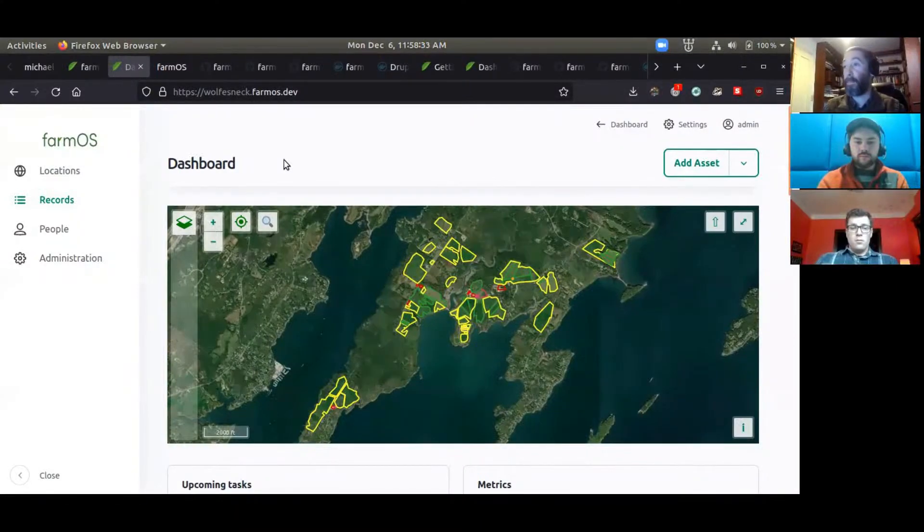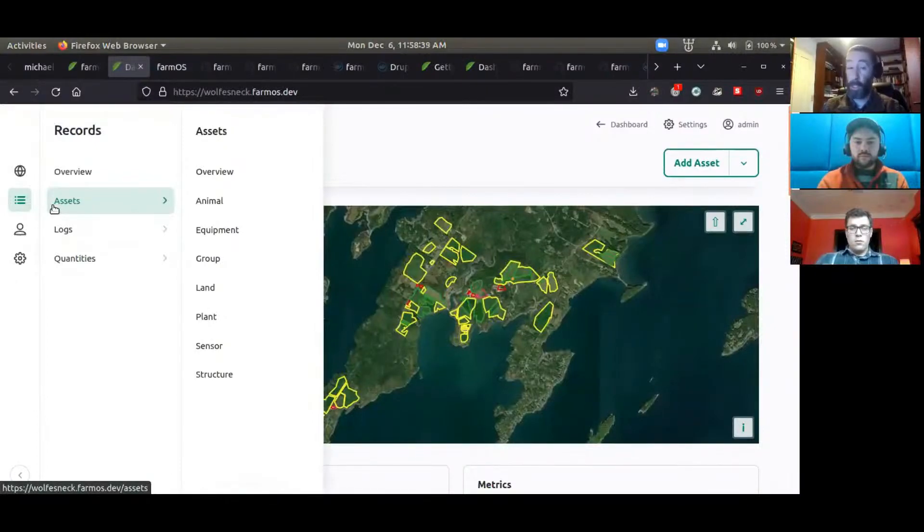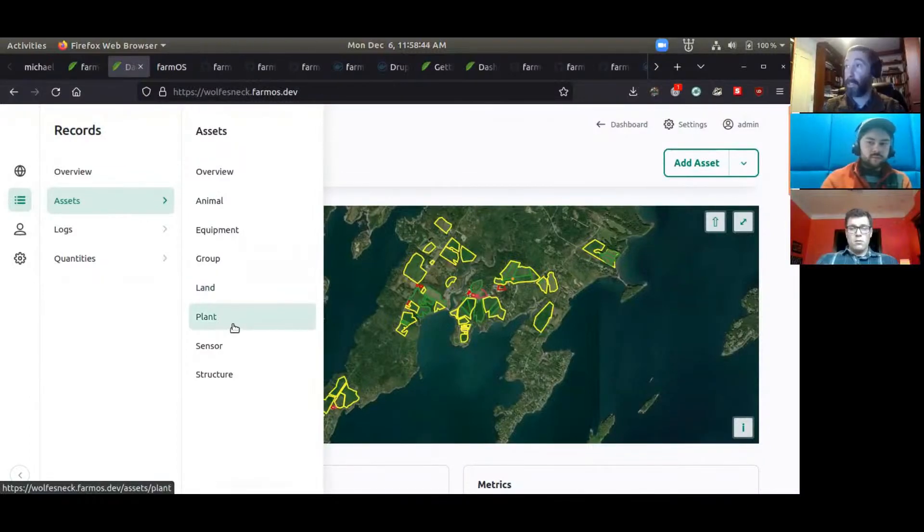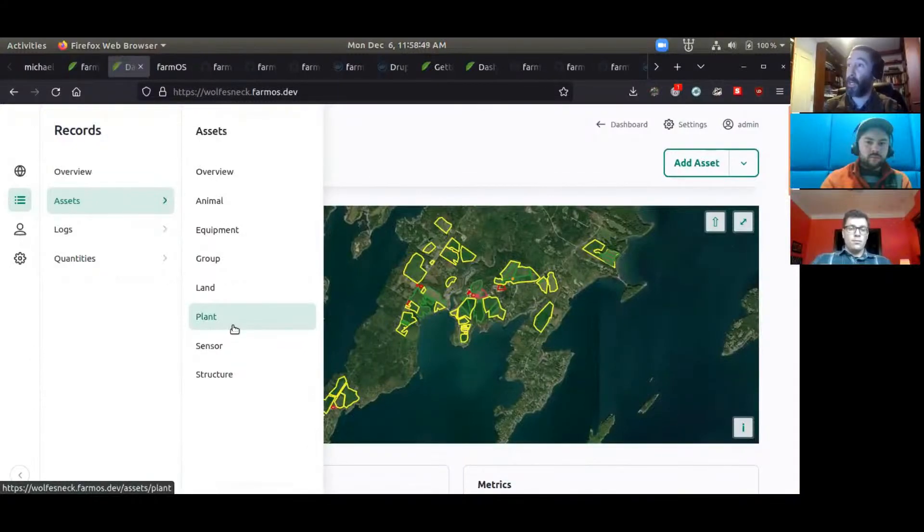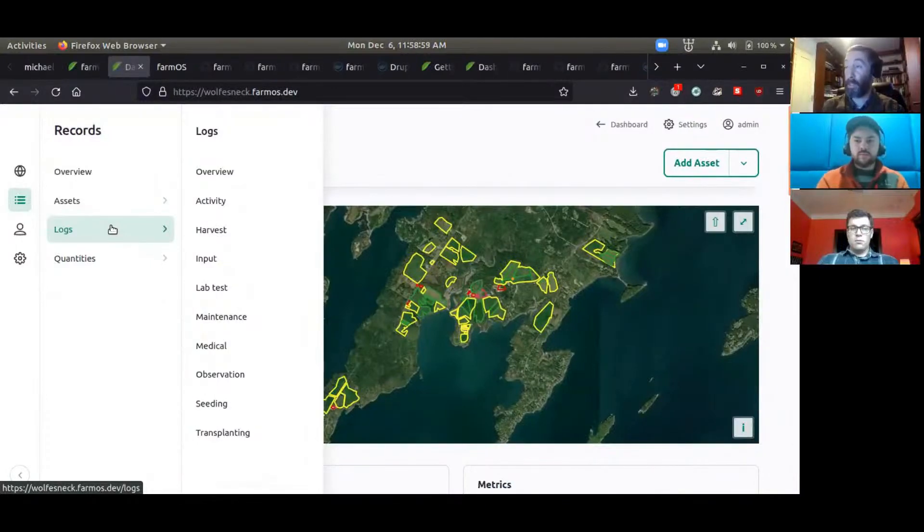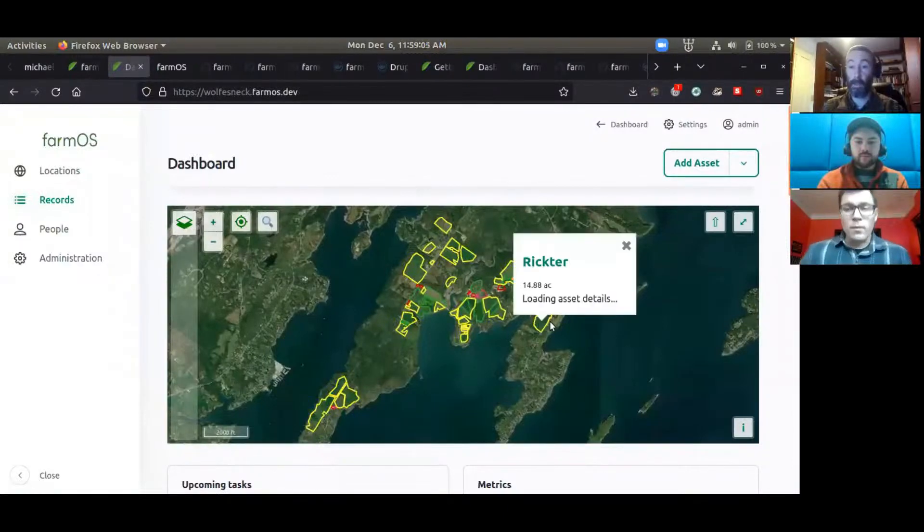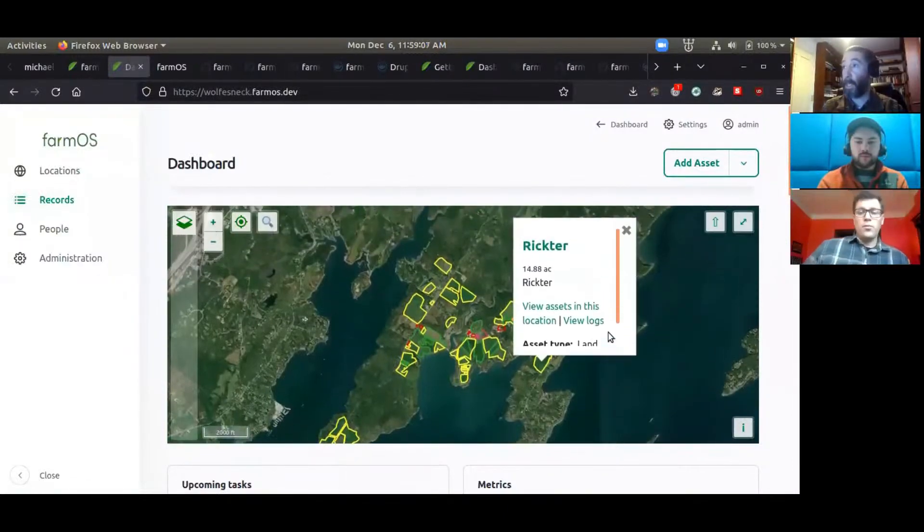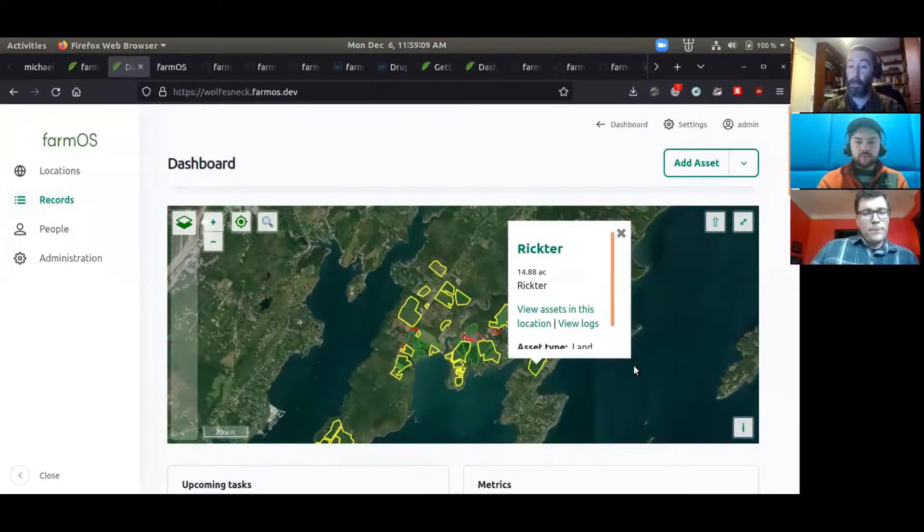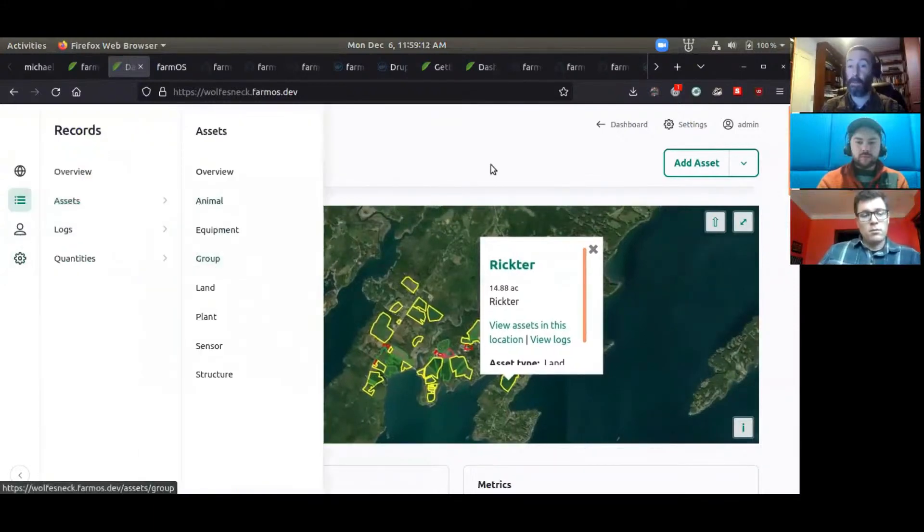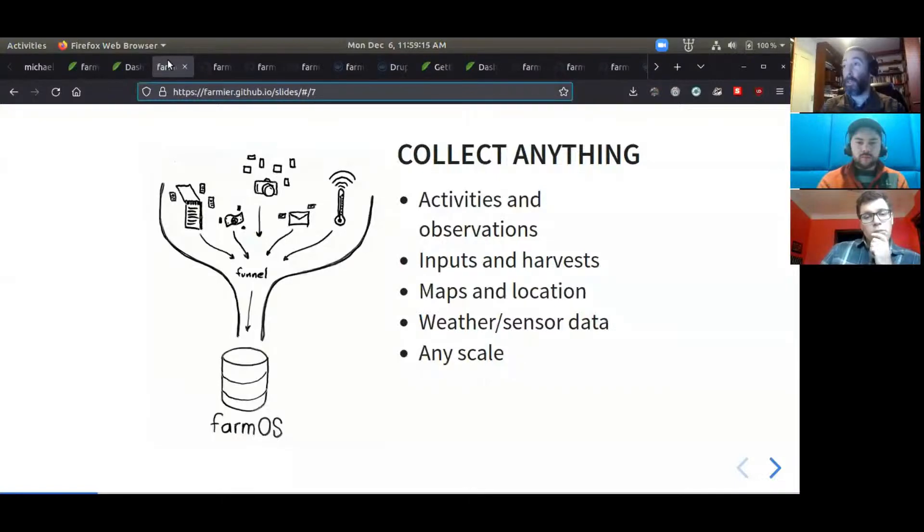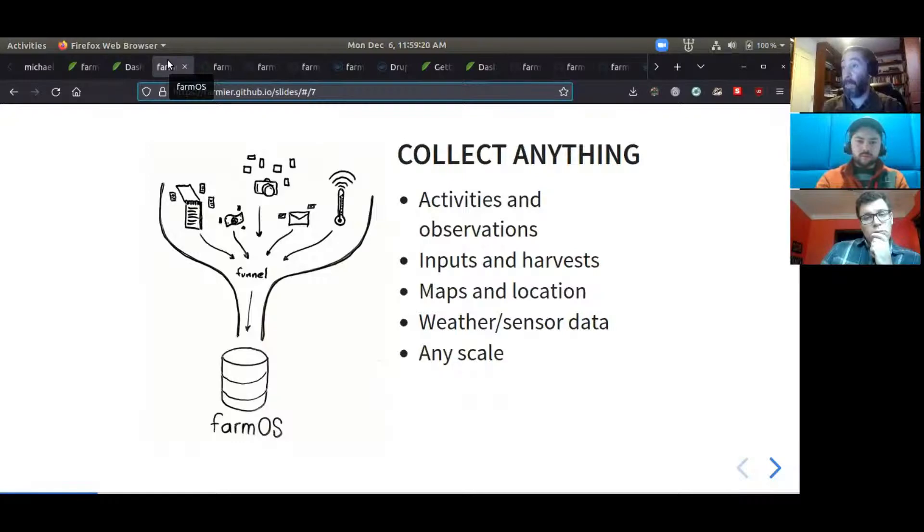FarmOS provides a UI for managing your records including animal assets, land assets, and plants. It has sensor integration so you can set up Raspberry Pis or Arduinos in a greenhouse and send that data to FarmOS to trigger alerts. You can record all your activities and logs like harvests, inputs, and observations. It allows browsing and managing all this data via map interface or via lists of various record types. The goal is to collect anything happening on a farm.